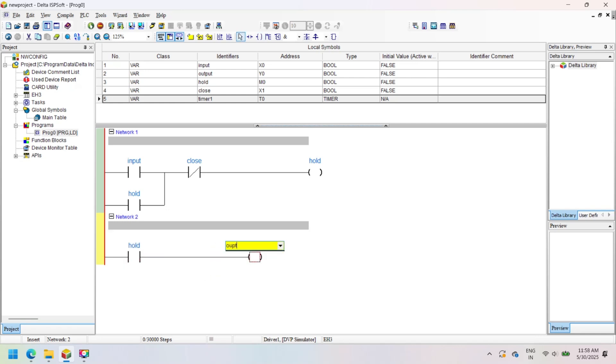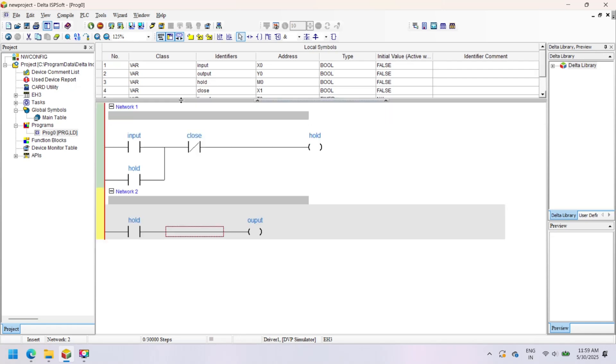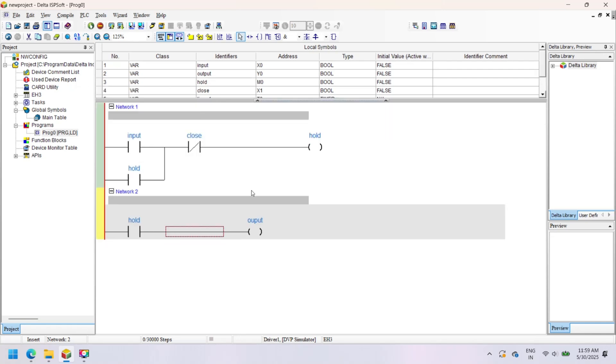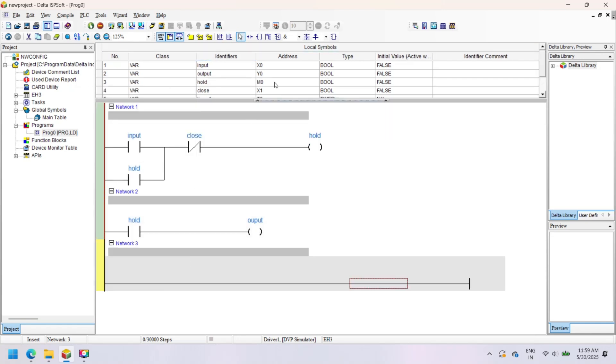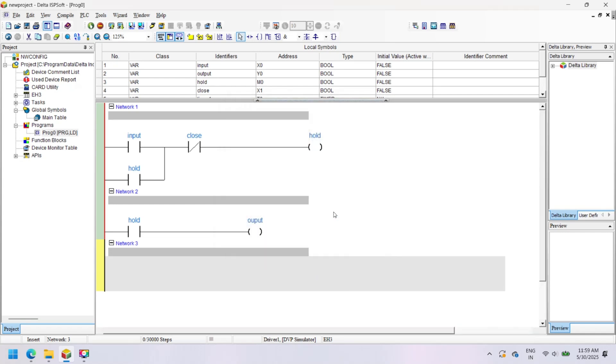In this program, we make a simple on-off push button with output. The NO contact addresses the on switch, while the NC contact is for the off switch. When the toggle switch is pressed, memory bit M0 holds the on state. The output turns on when the on switch is pressed and turns off when the off switch is pressed.